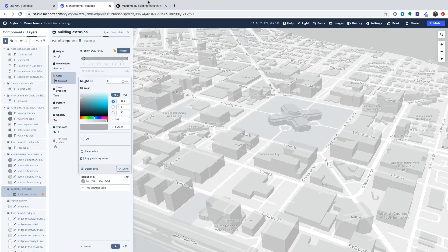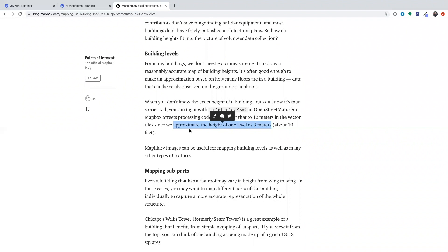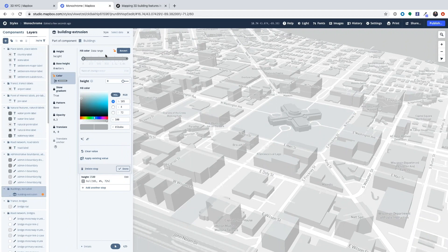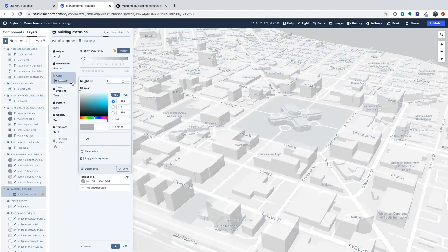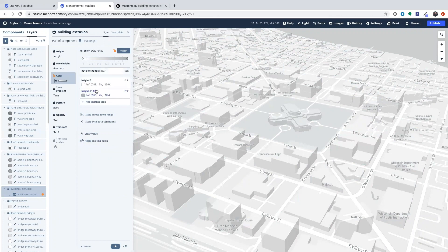So Mapbox building height data is in meters and I want this to be styled in a way that we understand buildings and we think about buildings. So a story is about three meters according to this Mapbox log. So we're going to go ahead and think of a two and a half story building as about 7.5 meters. So we're going to start with making a data value for zero height.